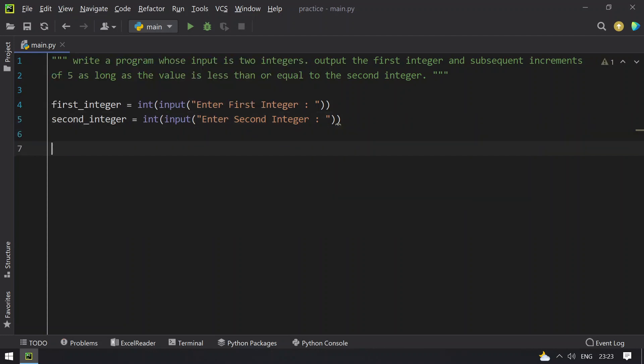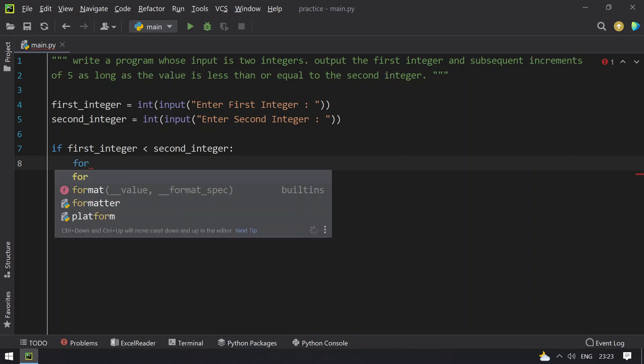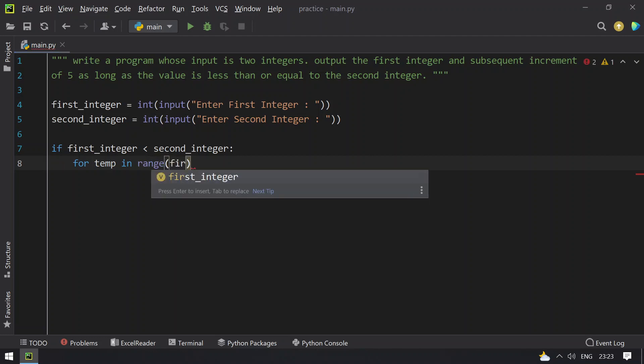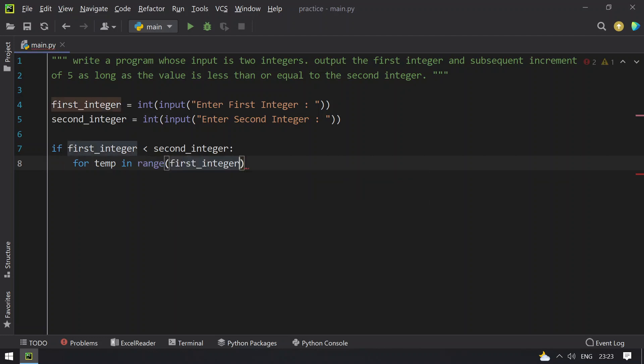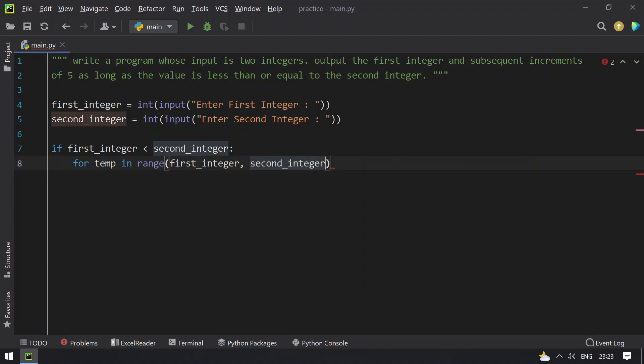Let's check if the first integer is less than the second integer. If it is, then use a for loop: for temp in range of first_integer, it has to keep incrementing by 5 until the end of the second integer.